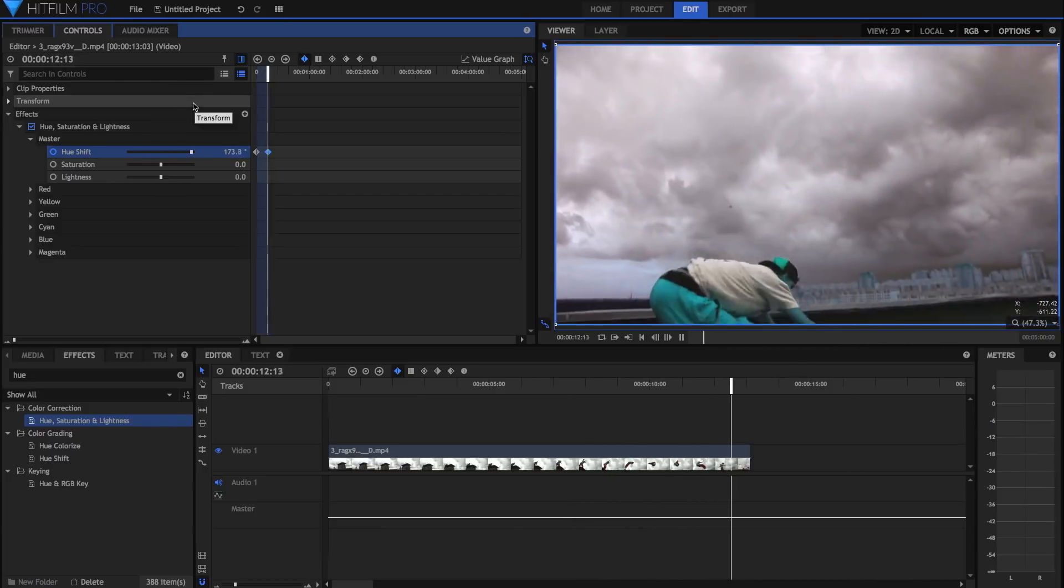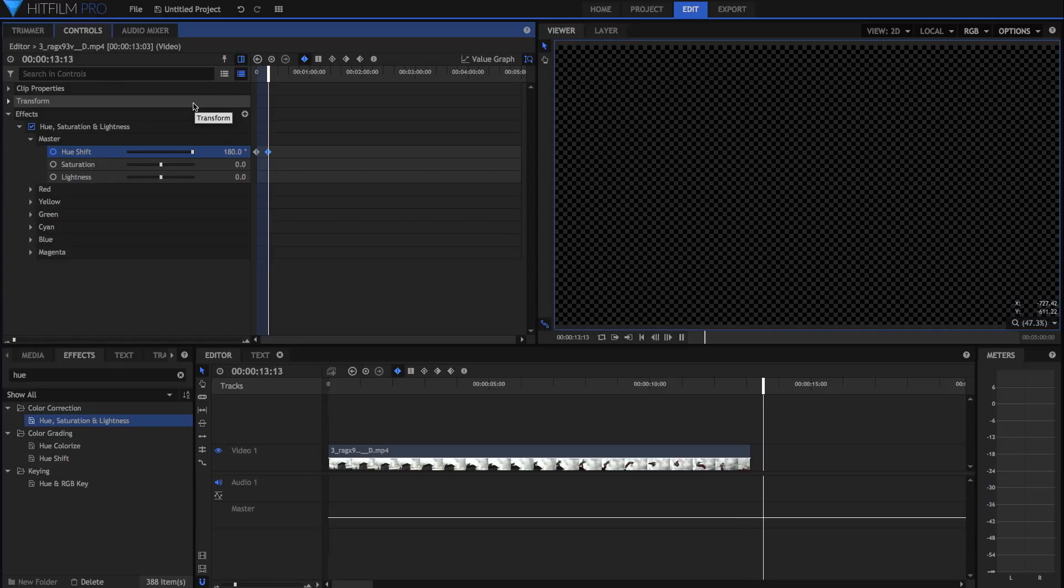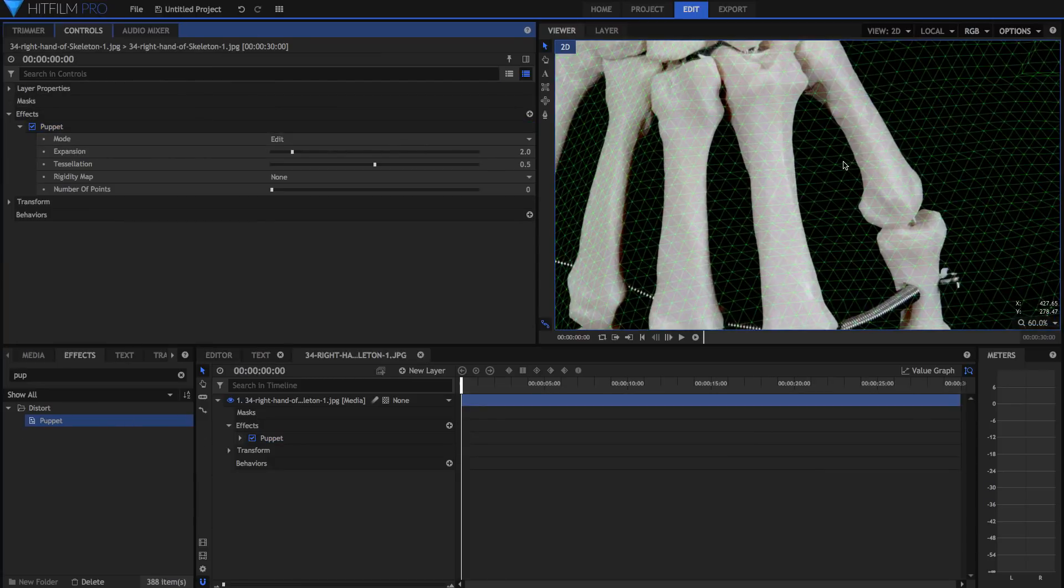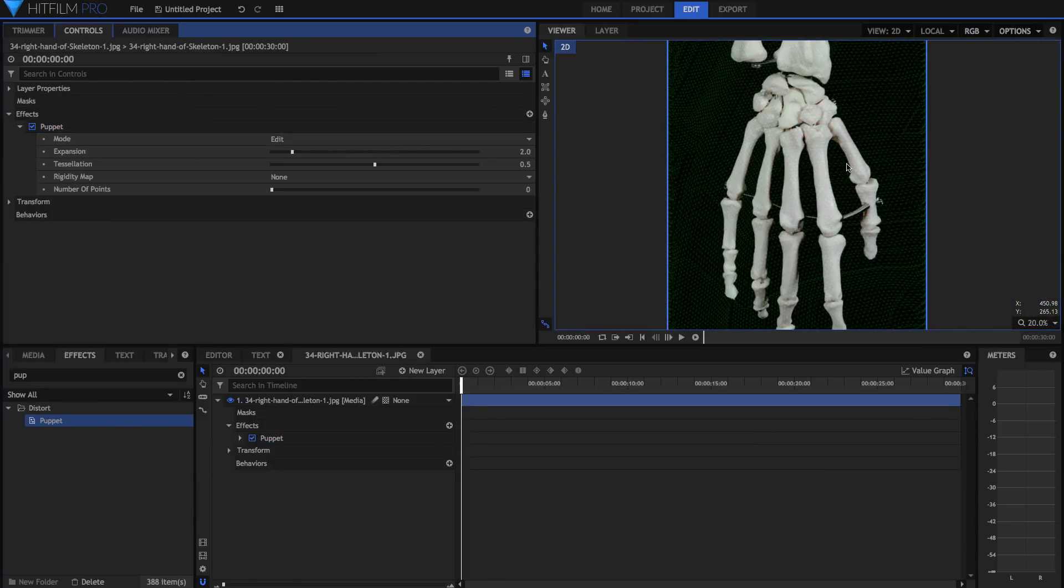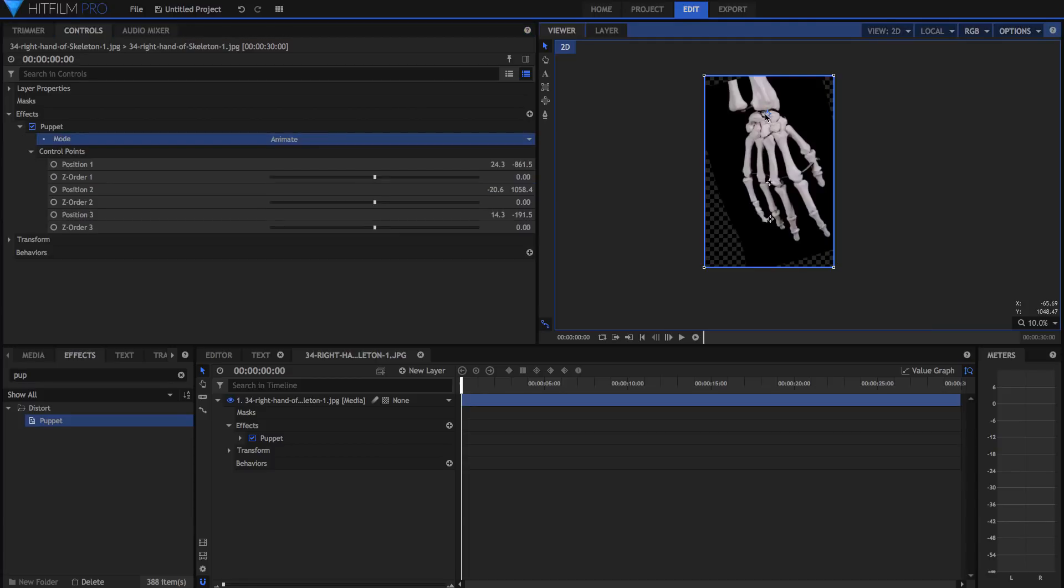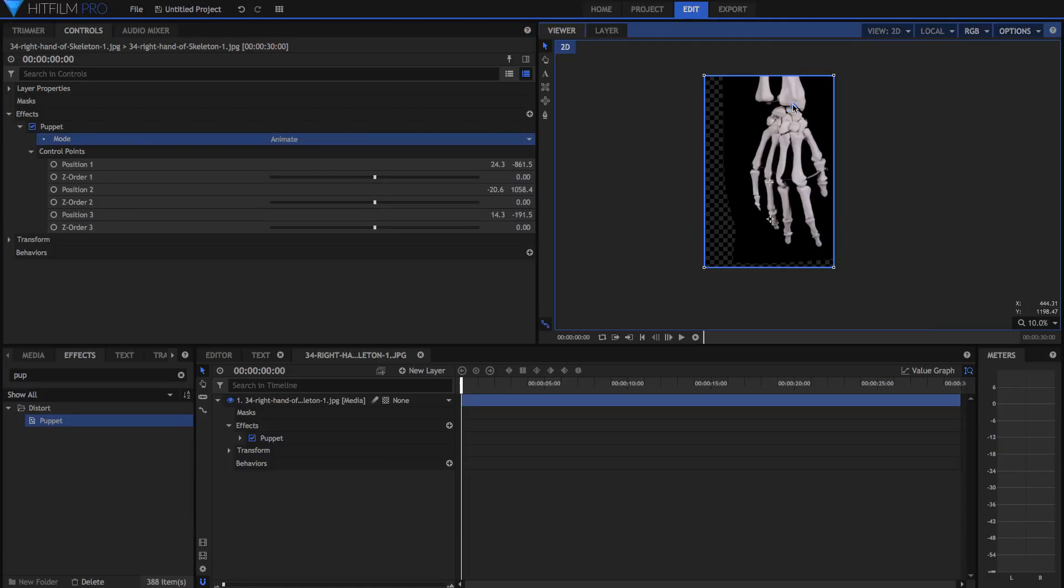The new HitFilm also adds a puppet tool. It's a drag-and-drop effect that you drop onto your video. It makes a tessellation map from your layer and allows you to add control points, which, when switching to animate mode, you can move independent of one another and warp your video in a natural style.